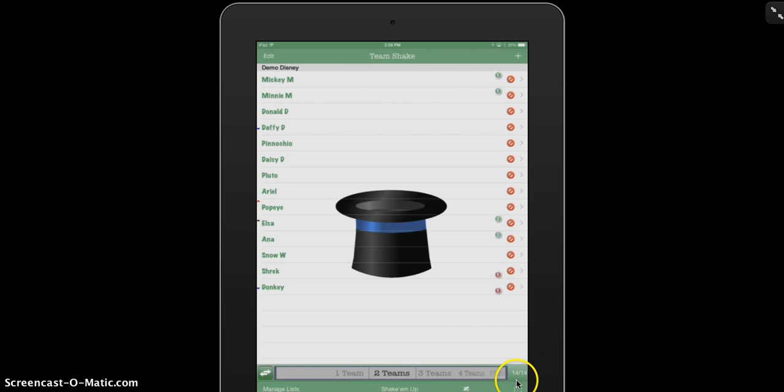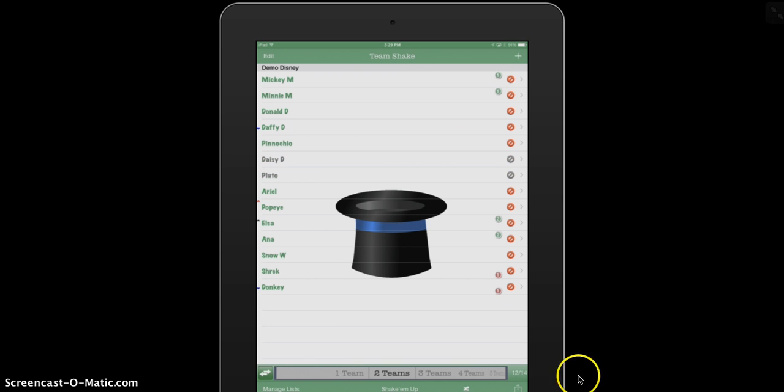It shows me how many people I have present out of my group. So right now, I have all 14 people present. If I decide that Daisy and Pluto are away today, you will see that number changes there. Now I have 12 out of the 14 people who are in this group.